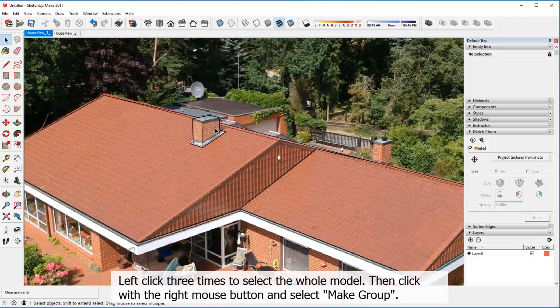Left click three times to select the whole model. Then click with the right mouse button and select make group.